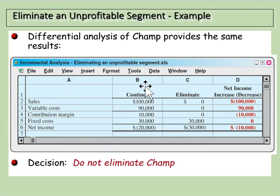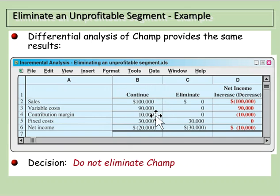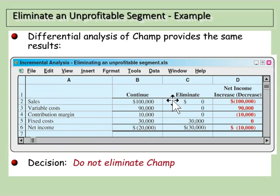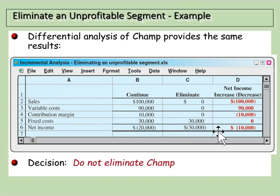If we do an incremental or differential analysis, we can see what happens clearly. If we continue the Champ line, we make $100,000 in sales, variable costs are $90,000, so it has a positive contribution margin of $10,000 — just not high enough to cover the fixed costs of $30,000. If we eliminate it, we lose the $10,000 contribution margin but still have the $30,000 in costs, leaving us $10,000 in the hole. So in this case, we would not eliminate Champ. Although it's losing money, we'd lose more money by getting rid of it.